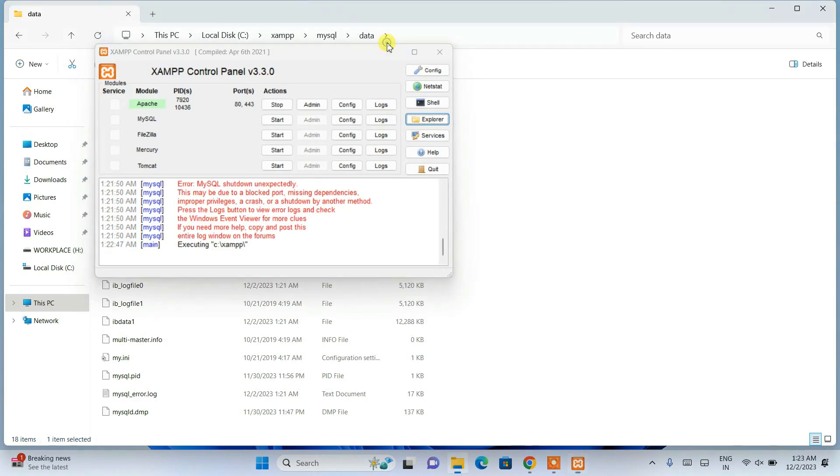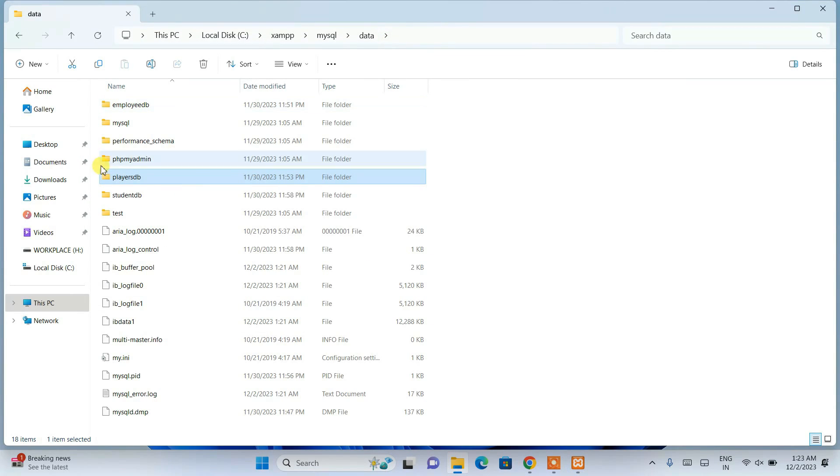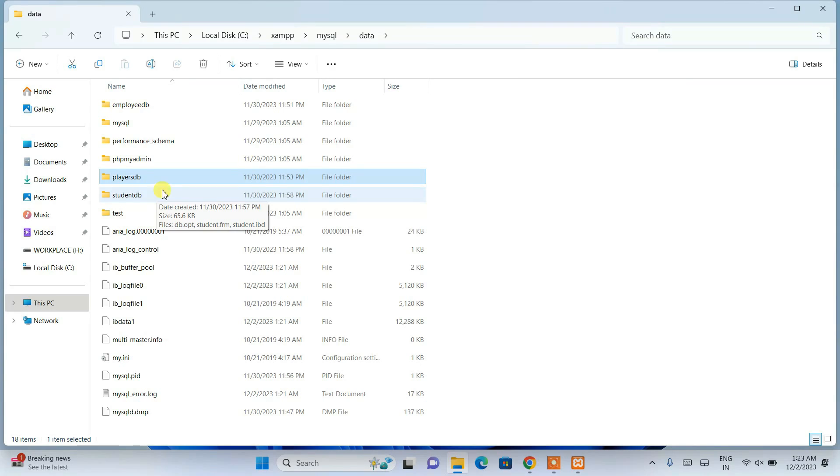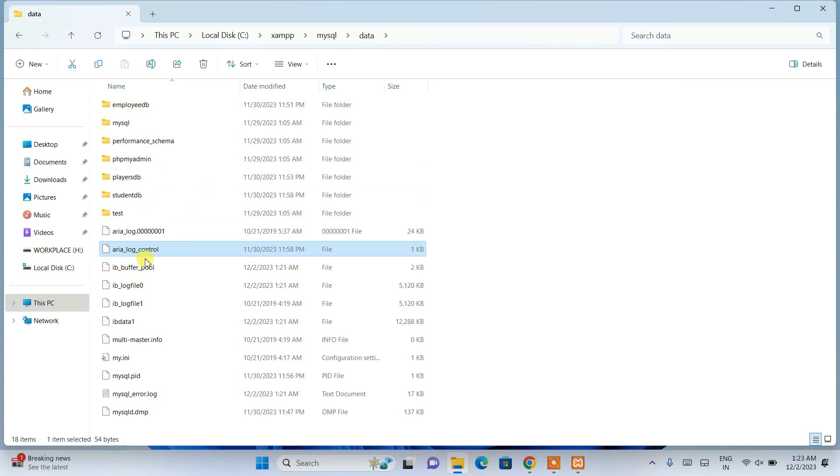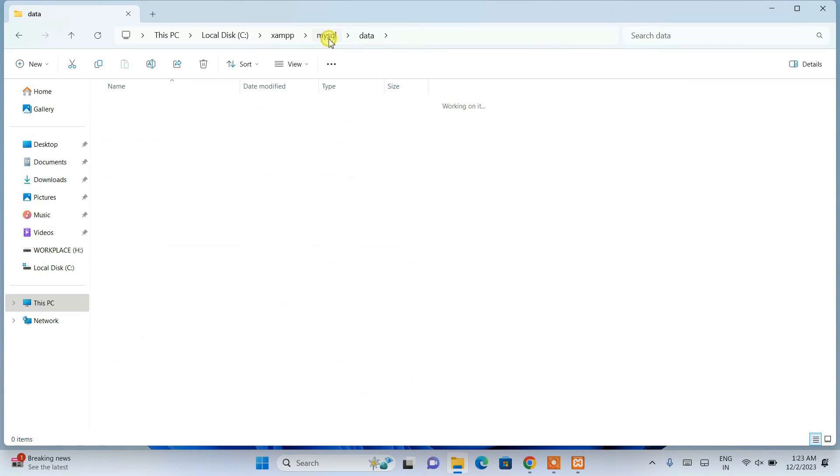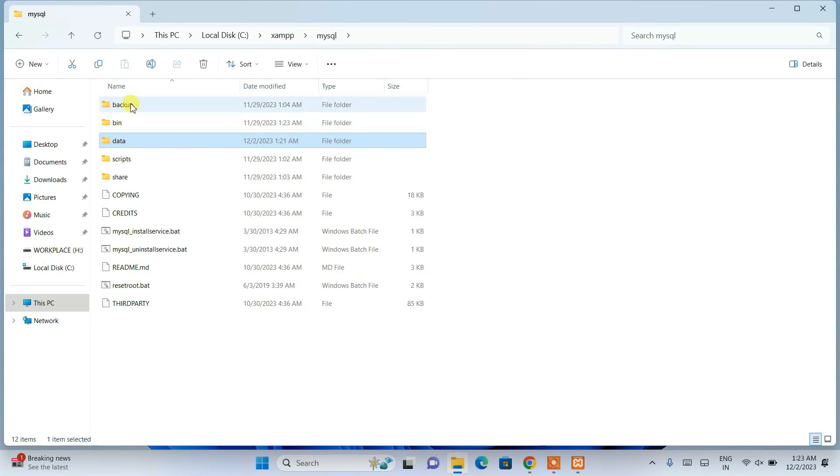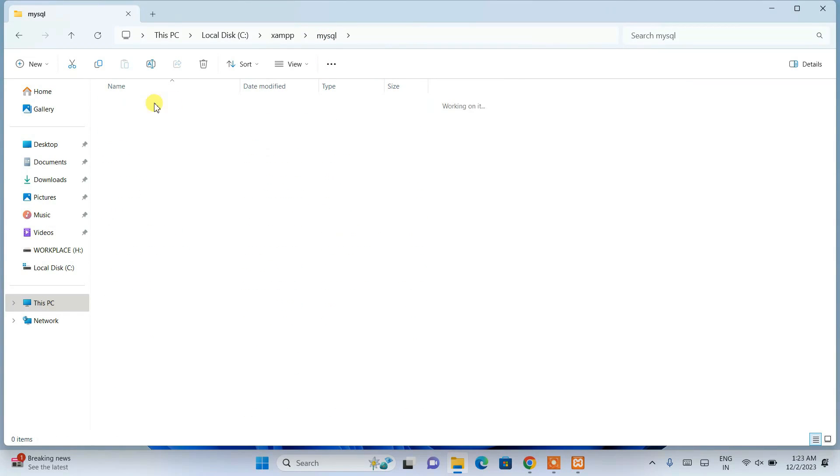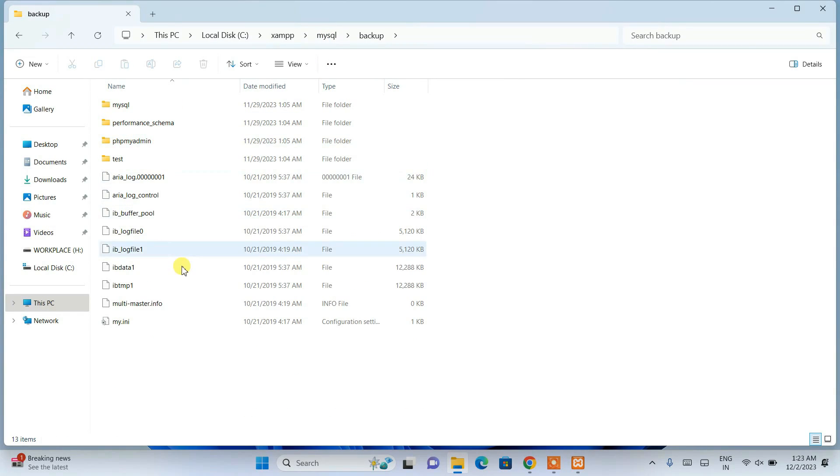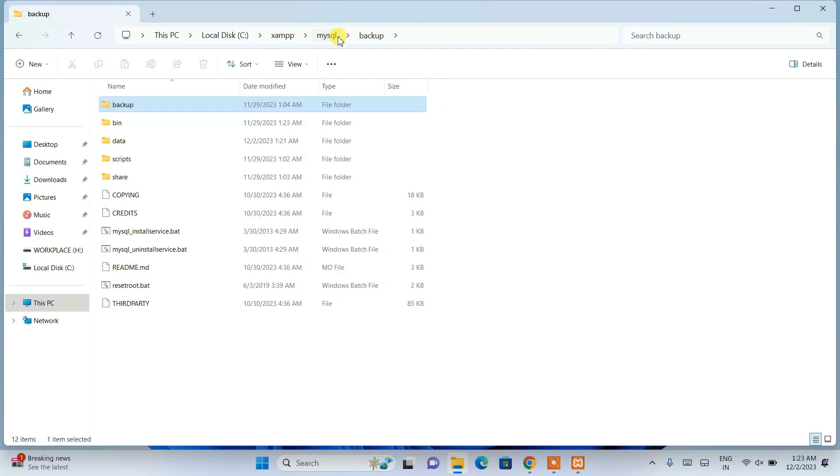The solution that I am going to provide will actually help you to get all the data that you have created back. You are not going to lose any data. XAMPP has actually provided one sort of backup solution. If you go to the backup folder...